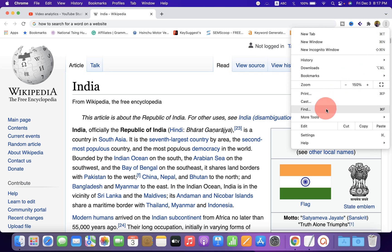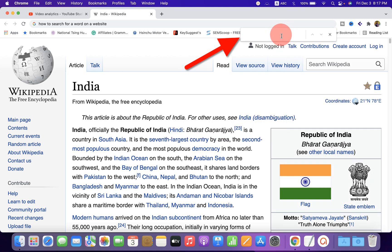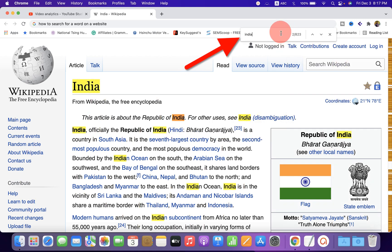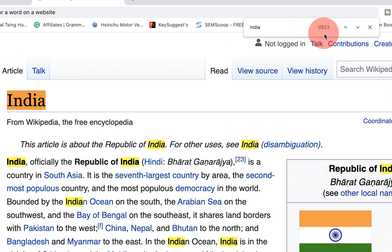You can use the shortcut Command+F on Mac or Ctrl+F on Windows. Click on this option and you will see this box. Now type inside the box what you want to find, and you will see here how many times the word is appearing in the web page.